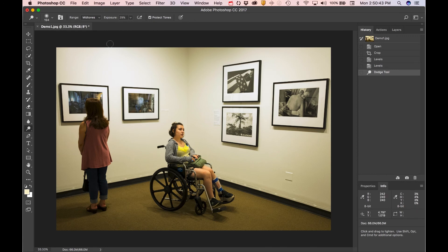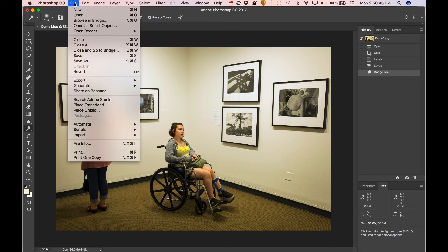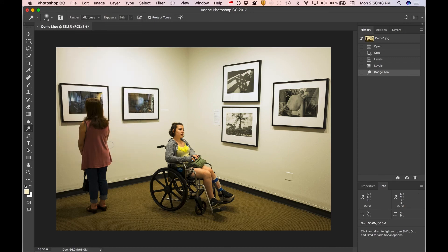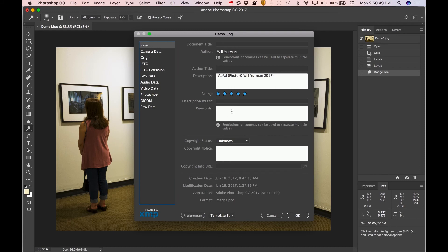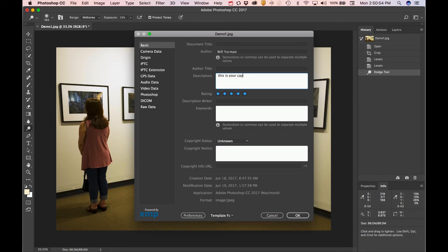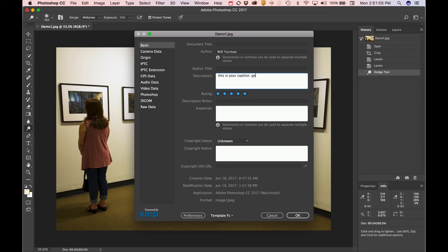The last thing I'll show you is how we would apply a caption. File, File Info. Your caption is going to go in this description field. This is your caption. We'll talk more about captions in later lessons, but this information is searchable and is digitally linked to your photo. It's crucial that this information is complete and accurate. Get names, spell things correctly, use proper grammar.